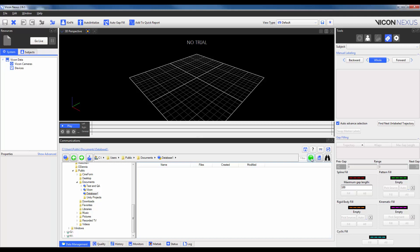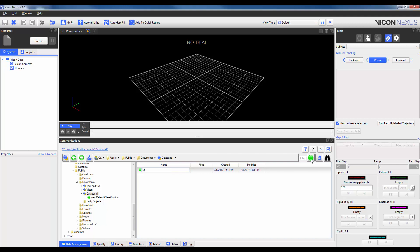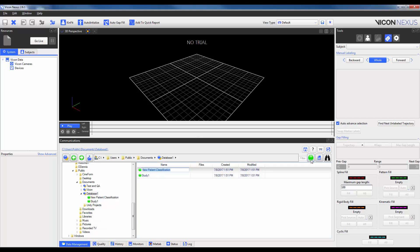This involves creating a new patient classification by clicking on this green button over here. You can think of a patient classification as a study. So I'm going to go ahead and put in a study name. As long as I'm in this level, I can go ahead and create as many studies as I would like.